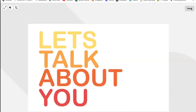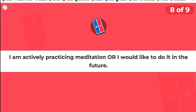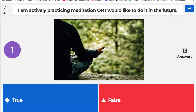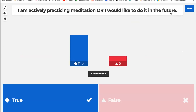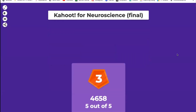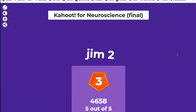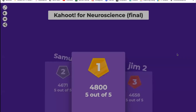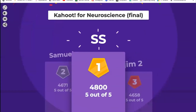SS is leading. Now a personal question for all of you — true or false: are you actively practicing meditation, or would you like to do it? Still need to convince two of you. Very well done — Samuel and SS were really fighting for first place, with Jim in third and Samuel in second, so SS takes first place!